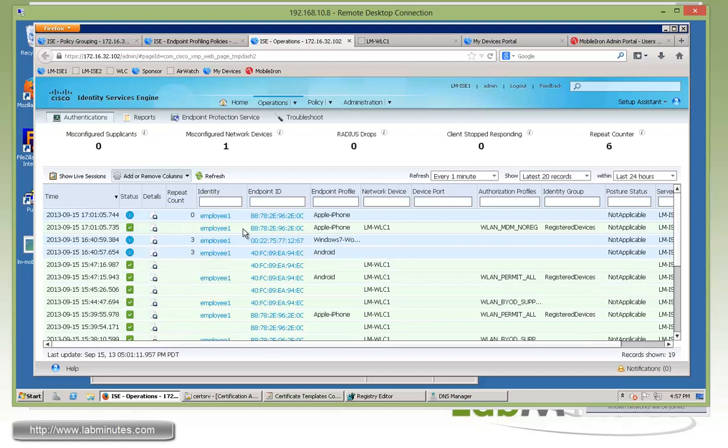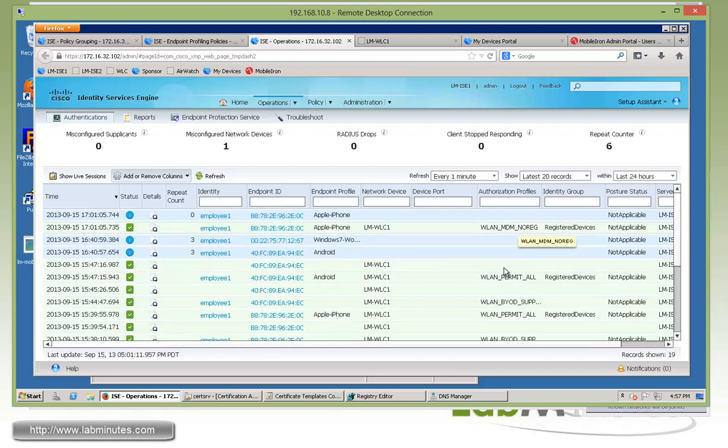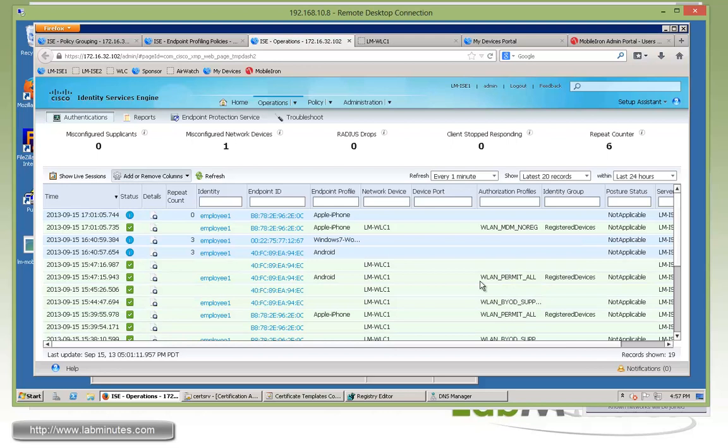As you can see right here, it already came in, but this time before it got the permit all. See right here with the Apple iPhone, but this time it came in and receiving a WLAN MDM no reg.